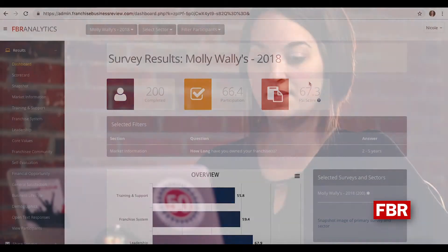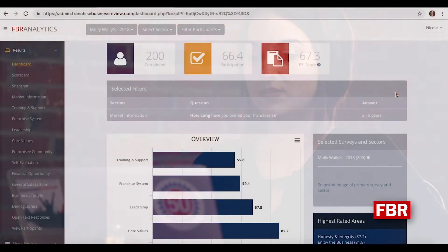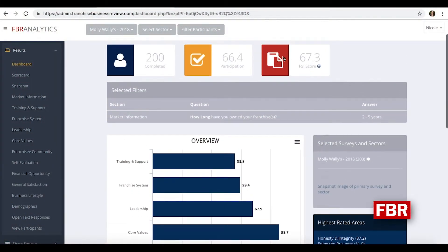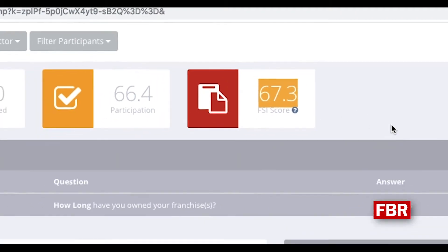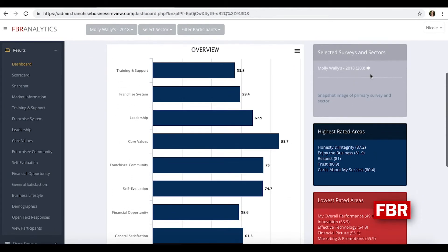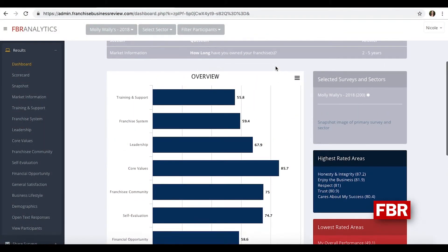The dashboard on the left-hand side will be where you select it to pull up that data. What we see here is that we have a group with an overall FSI of 67.3. This is the only option that's going to change on this view for this group, along with the overview, which shows how they're feeling in training support, the core values, and even their financial opportunity.